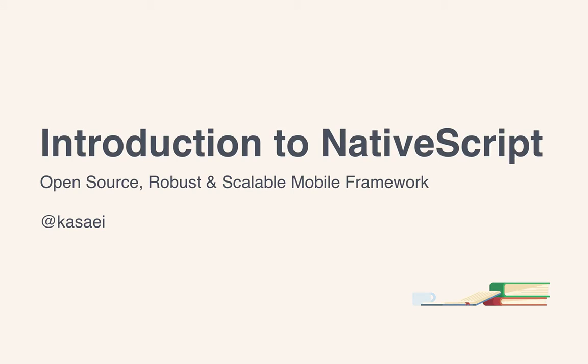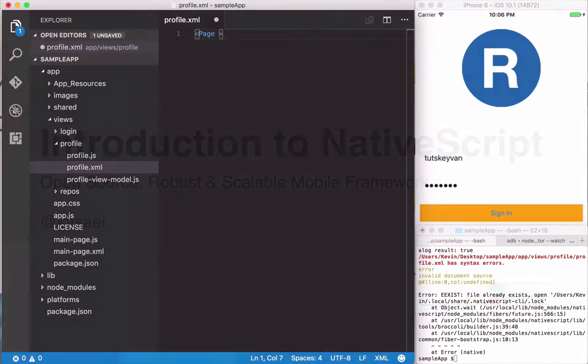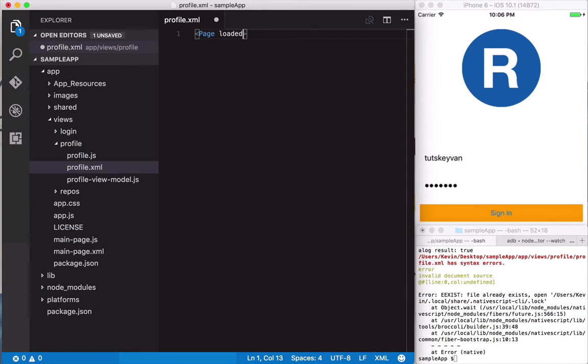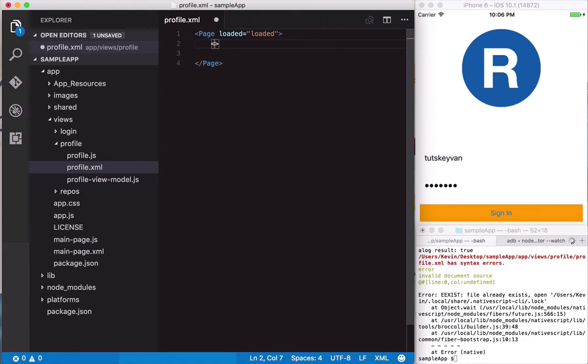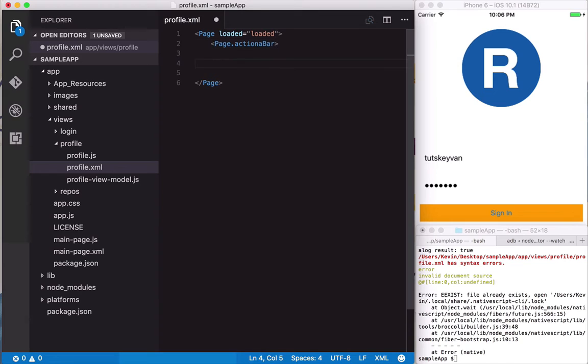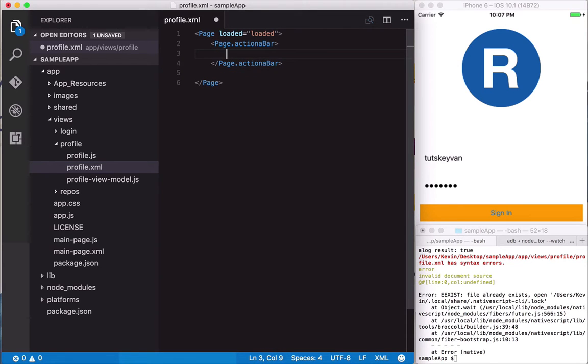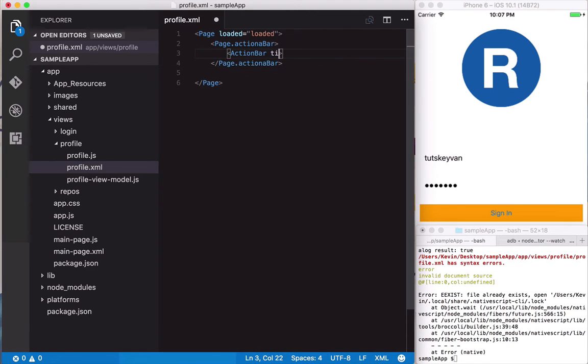Are you trying to build a mobile application for your startup? Are you a consultant offering professional technical services to your clients? Or are you simply interested in native mobile application development with technologies that you're already familiar with? Well, welcome to this Tuts Plus course, Introduction to NativeScript.